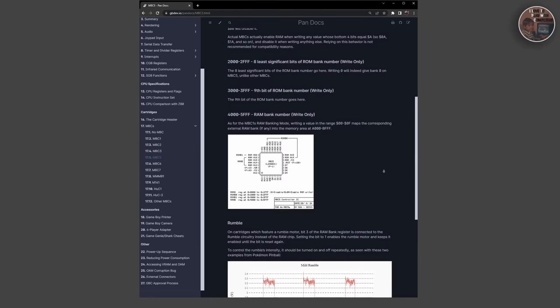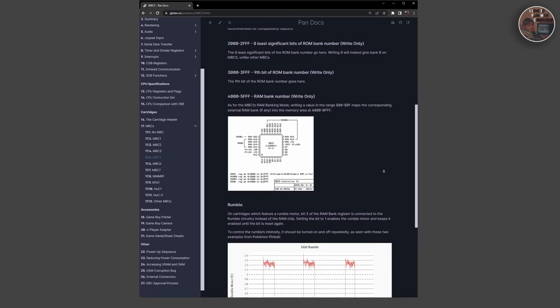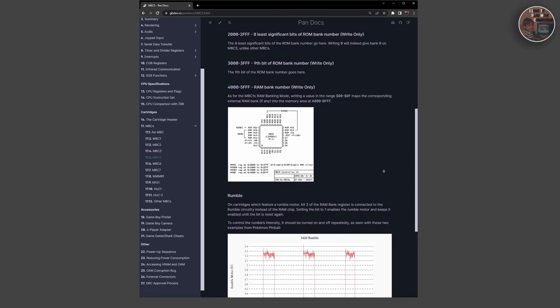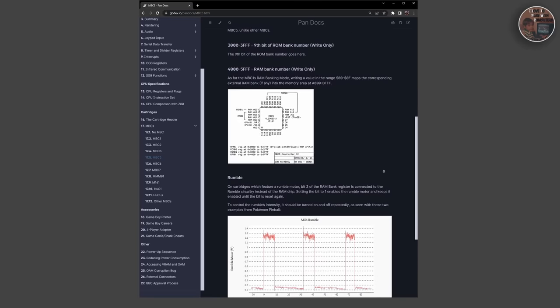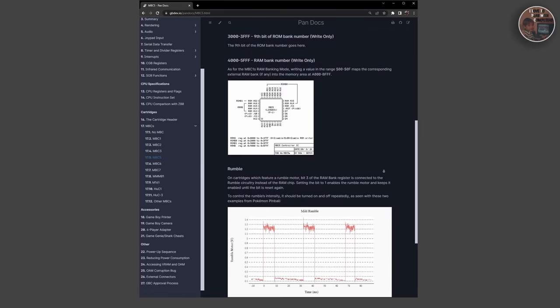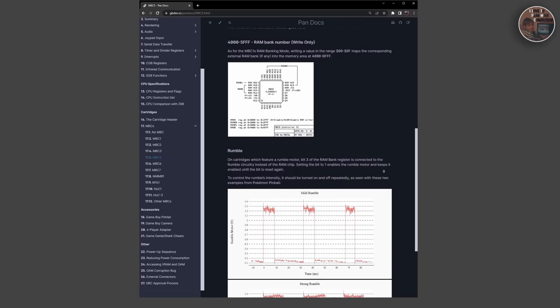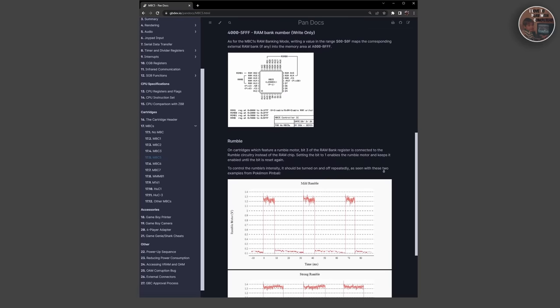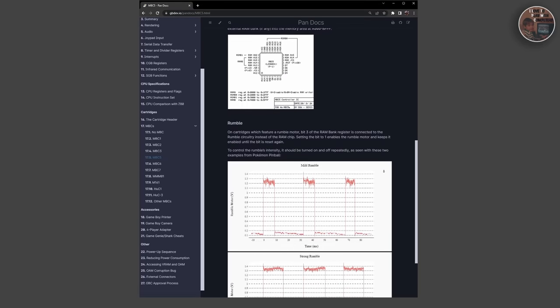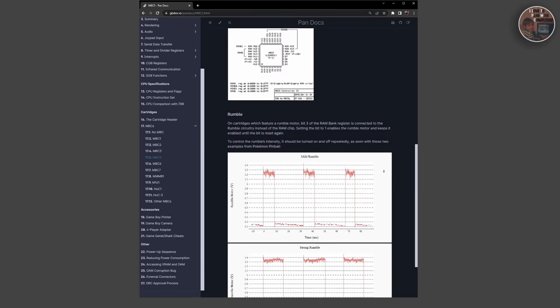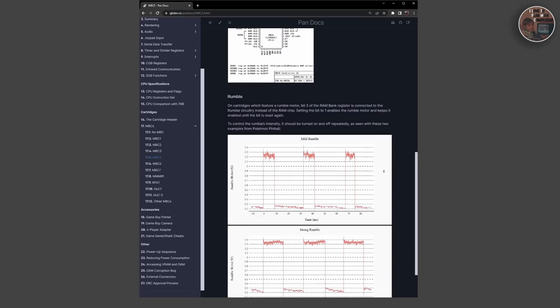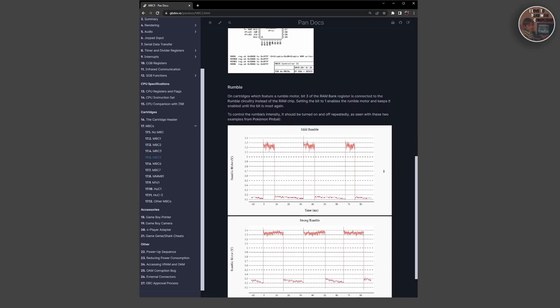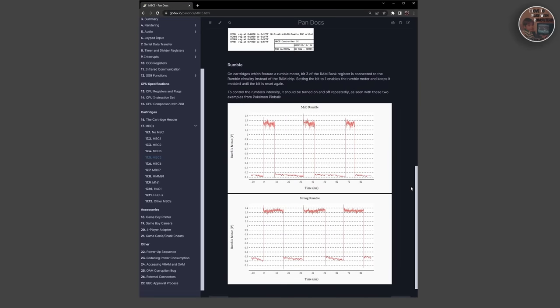Other types of cartridge modules offered more specialized features, such as a real-time clock module, which contained a clock that kept track of real-time even when the console was turned off. Some MBC modules also had additional hardware features, like the ability to switch between multiple banks of memory or to control other peripherals such as a rumble pack.